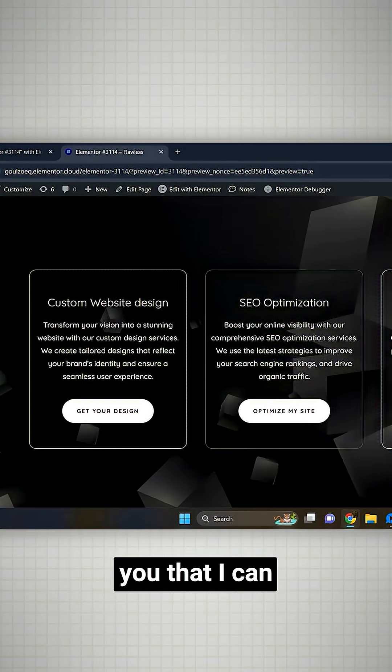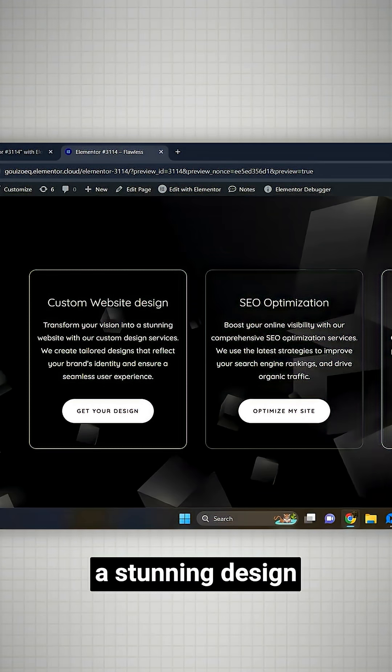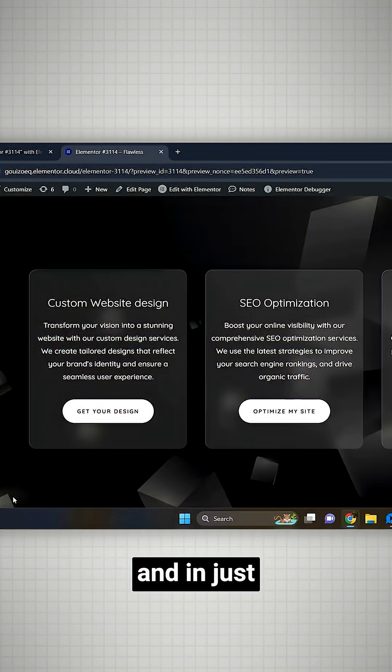What if I tell you that I can turn this into a stunning design like this in just a few minutes.